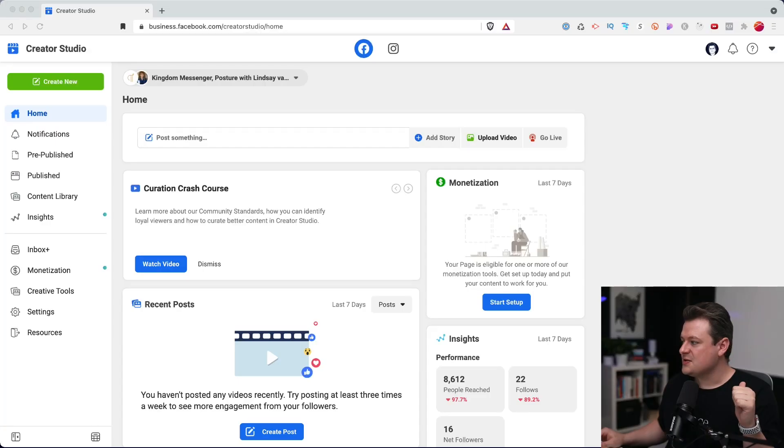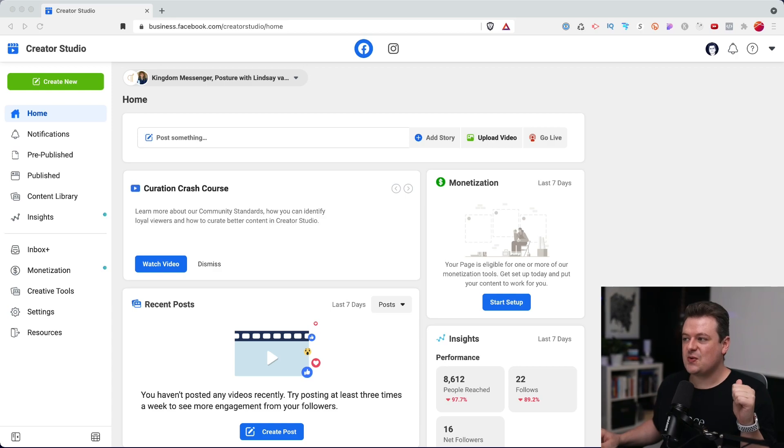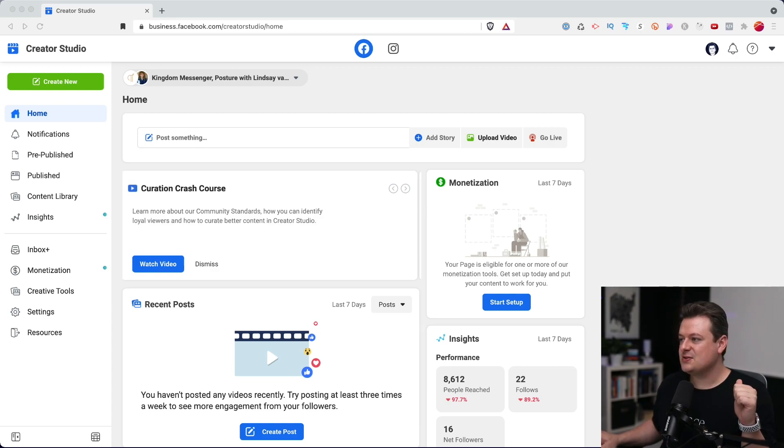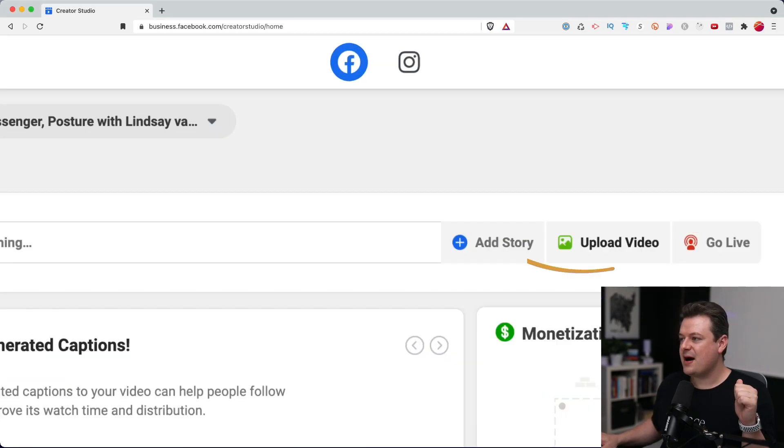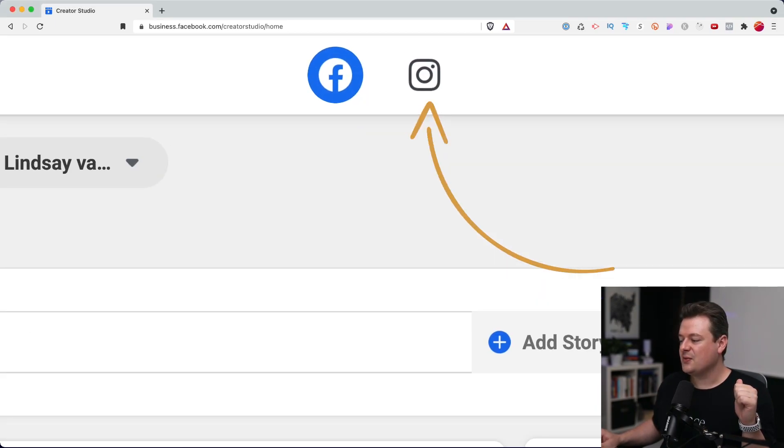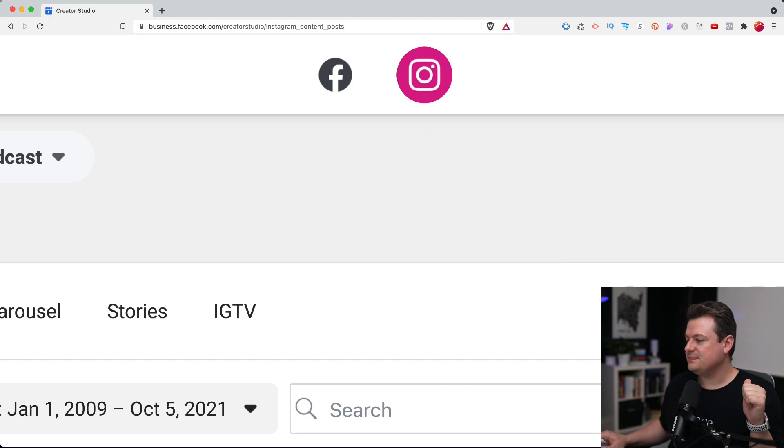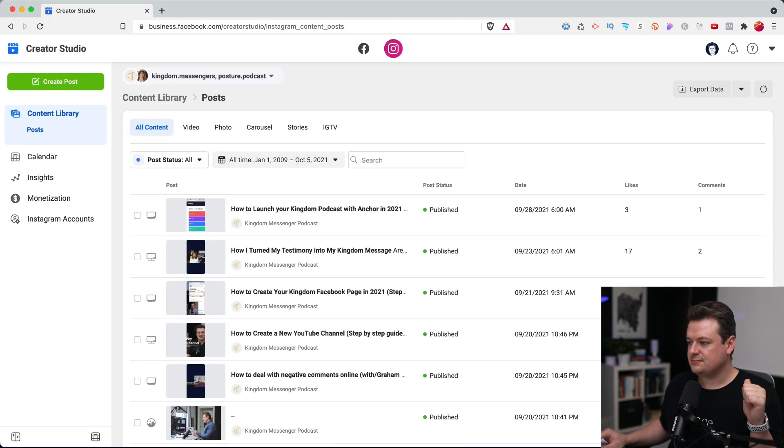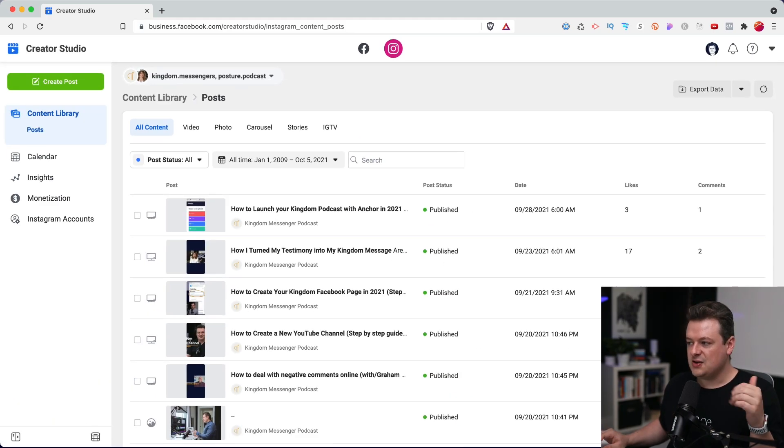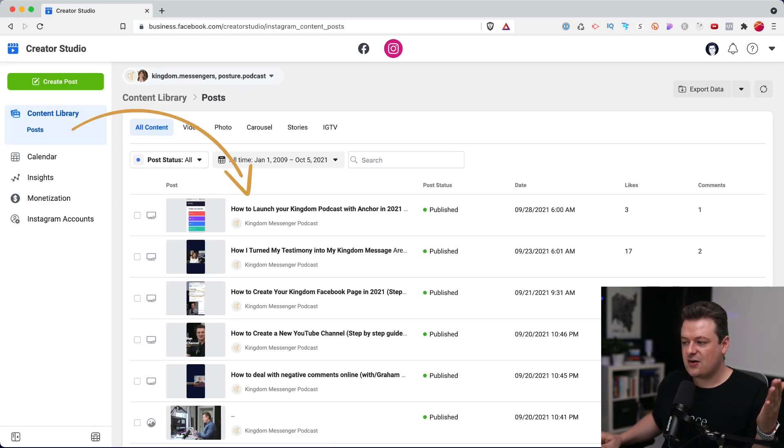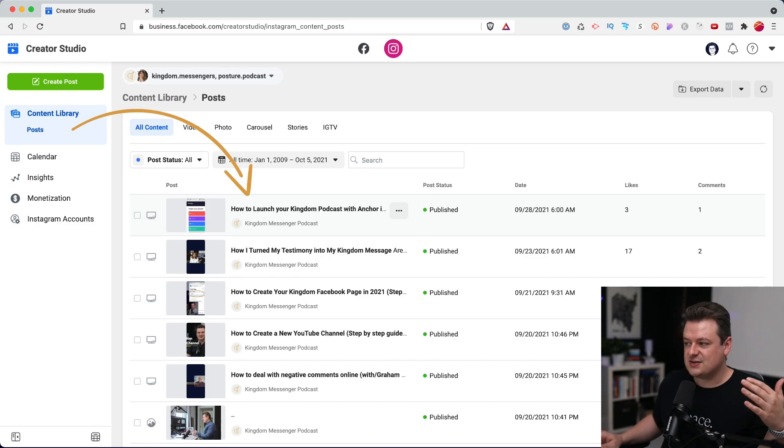Now let's jump in and upload the video for Instagram TV. So back on the dashboard, we'll go to the very top here to the Instagram icon. We'll click on that. And you'll see all of our recent posts that have gone out to Instagram are listed below.